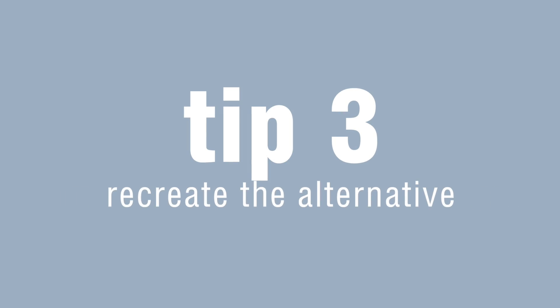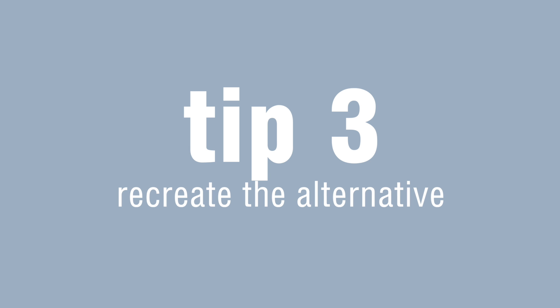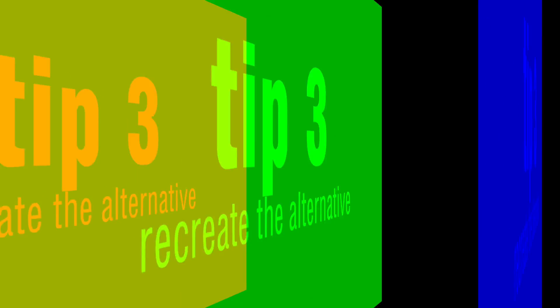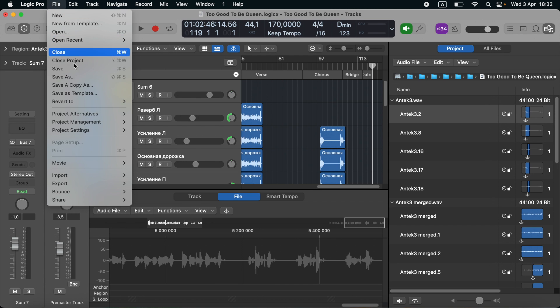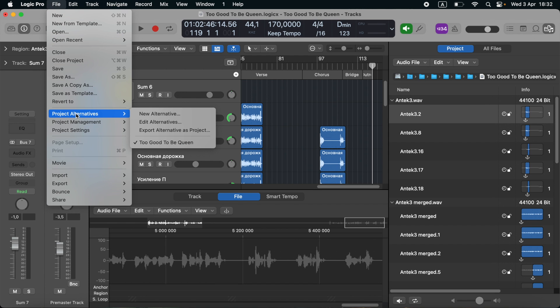Tip number three. Recreate the alternative. Alternatives may be an overspaced consumers in a package, with a meaning that the package will be explained later. It is the same as Project Management. This means you need to go to File, Project Alternatives this time, and see Edit Alternatives.